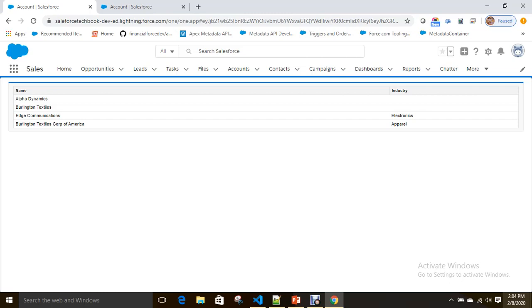After a few days, the business wants to display one more column — the Type column from Account. To do that, the developer has to be involved to make that change in the Visualforce page.